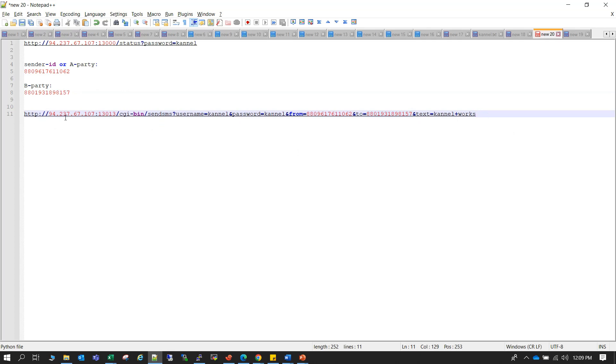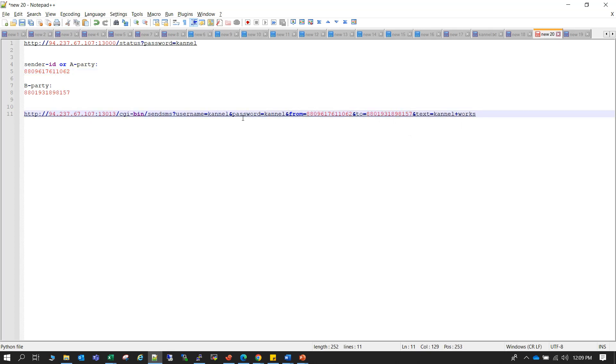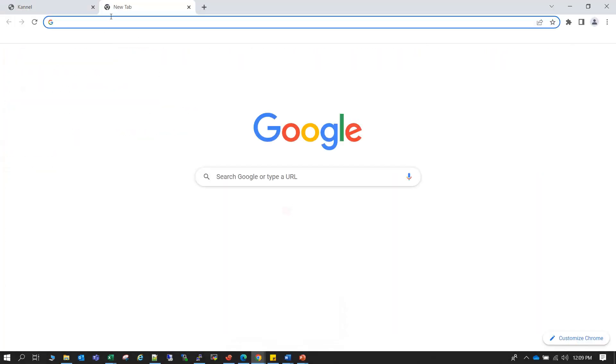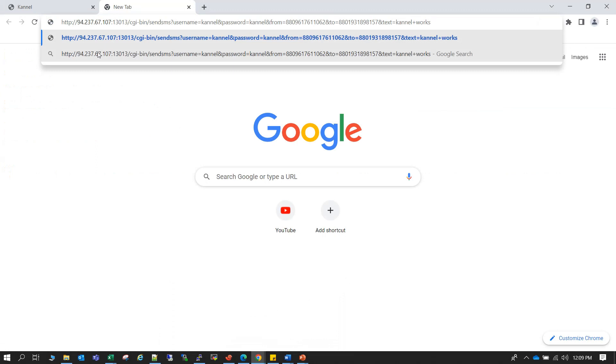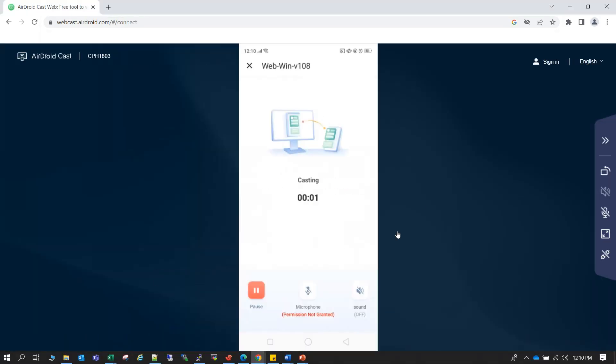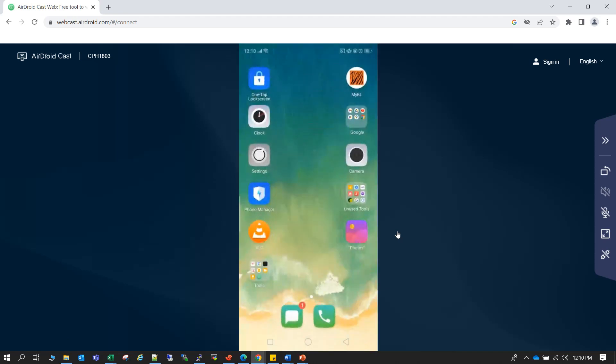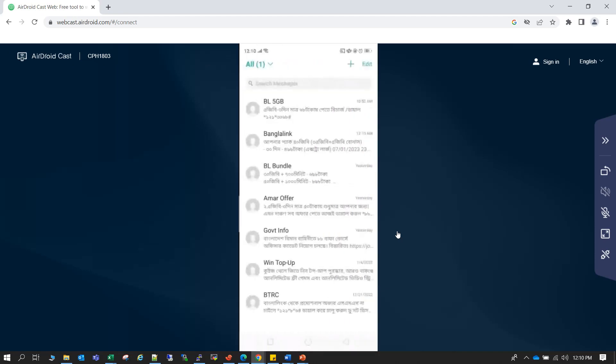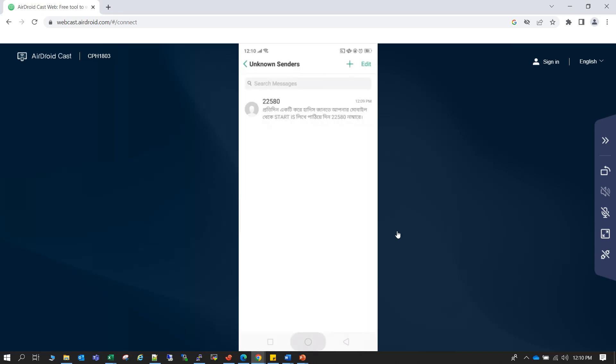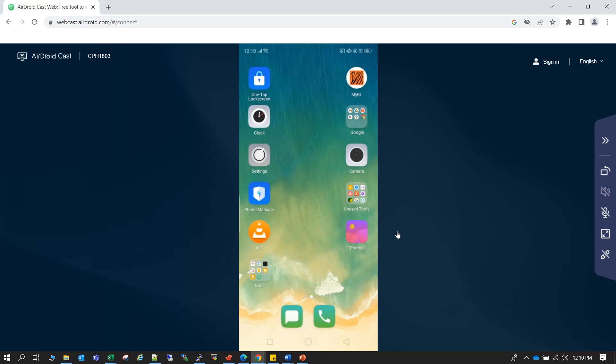The link will be like this: your server IP, then port, and the username password that you have used on the Kannel configuration, and then from number that sender ID A-party, and the B-party your mobile number, where you want to send SMS. So you have to put that number here. So let me copy it here and paste it there. Okay, now to show you the actual delivery I have also connected my mobile here. Okay so my mobile is connected. You can see this is my SMS app.